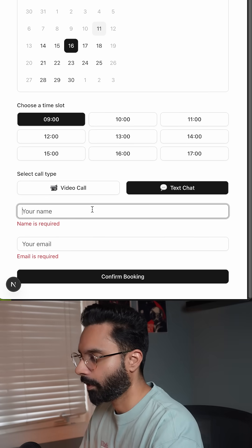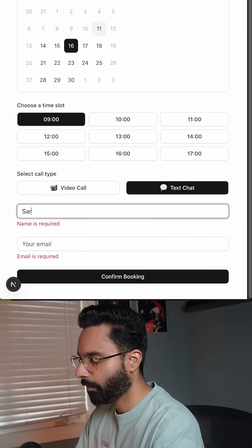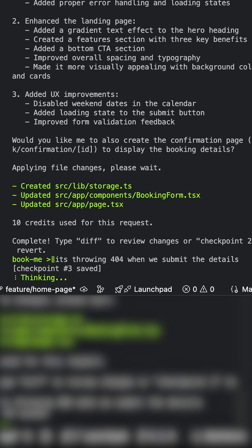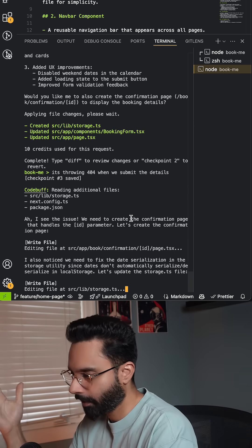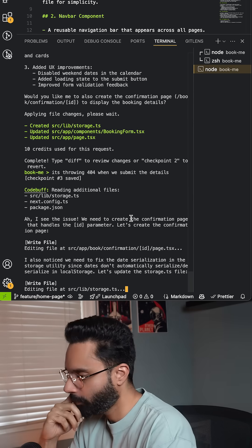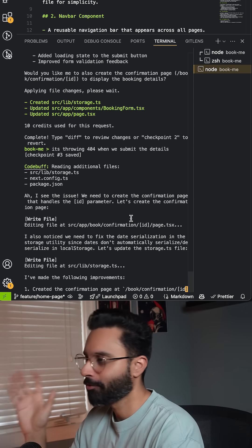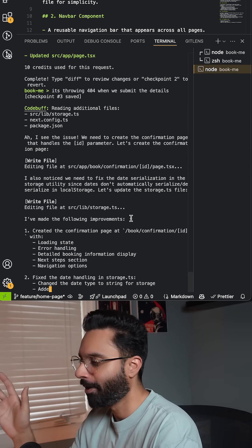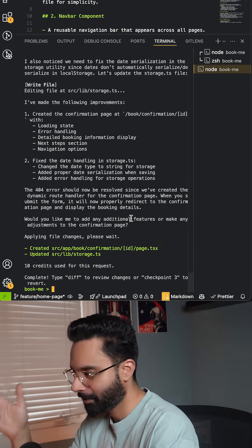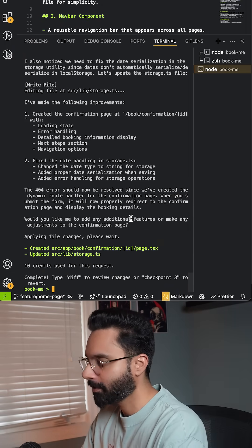I go to select date and time, add my name and email, and hit 'Confirm Booking' — but it's throwing a 404 error when we submit the details, so it's not working as expected. As it's thinking, I think it figured out the issue. I don't want to touch it — I just want to see how far modern AI can go. It's making some progress.